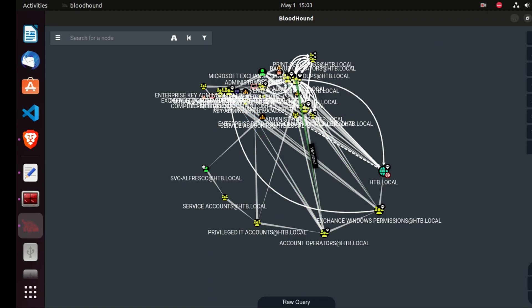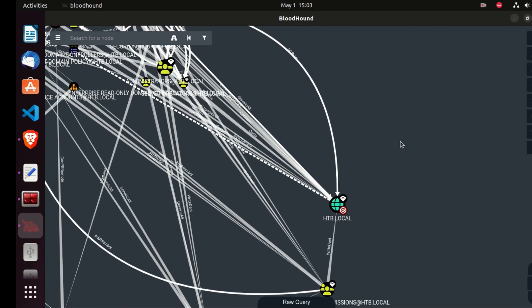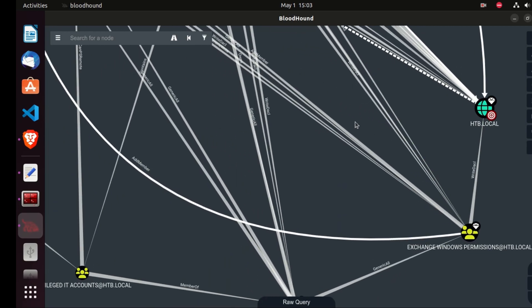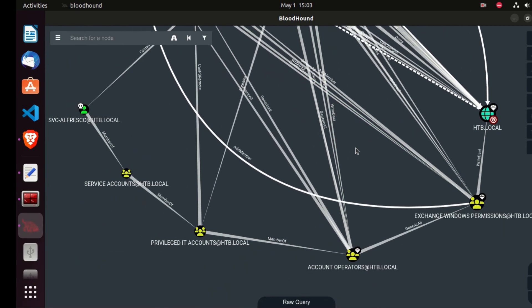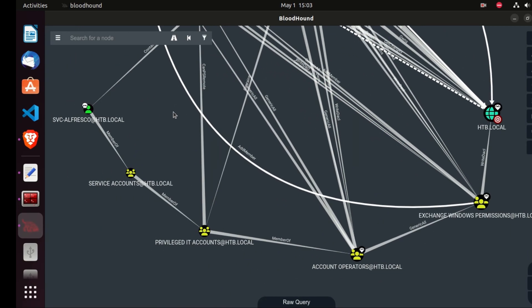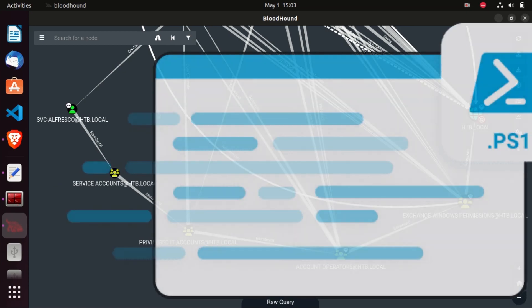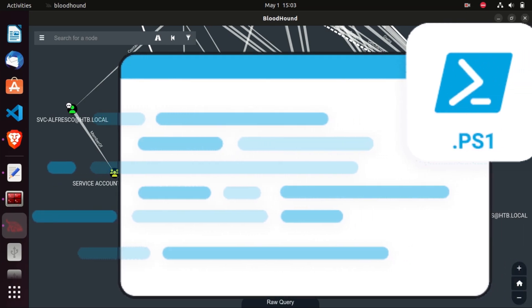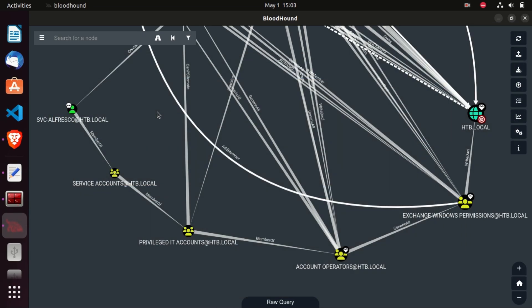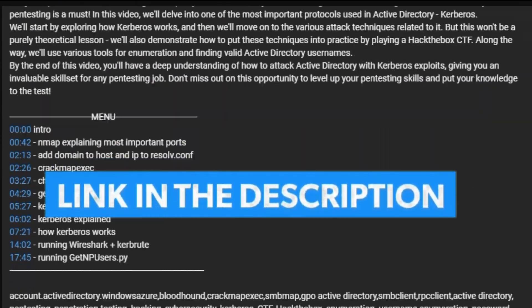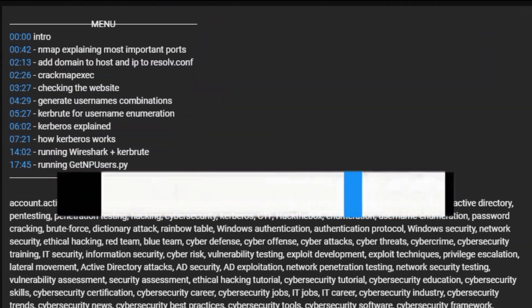As you can see, we have this huge BloodHound graph in front of us. We are not going to create every node of it manually, but we're going to take the part that's going to elevate our privileges and compromise the domain using the PowerView script. PowerView is a powerful PowerShell script designed for Active Directory enumeration and reconnaissance. I'm going to leave the link below so you can download it and follow along.